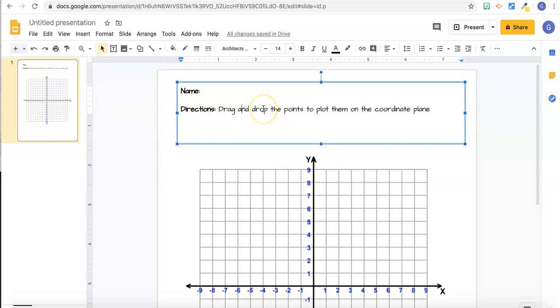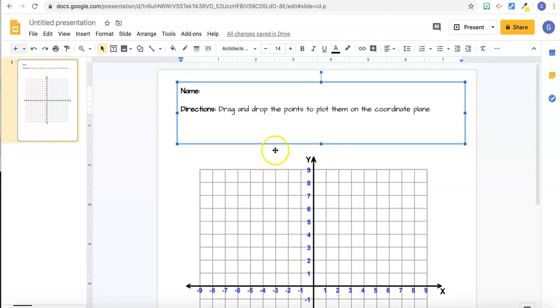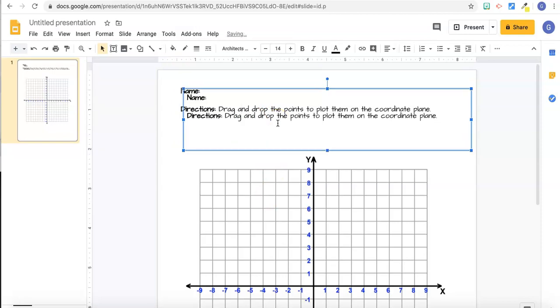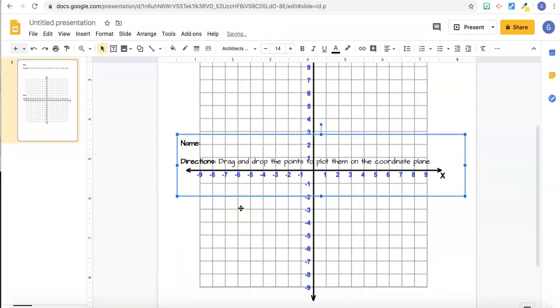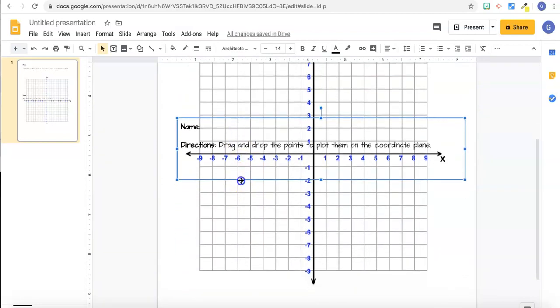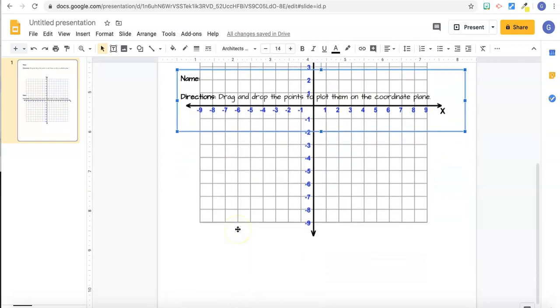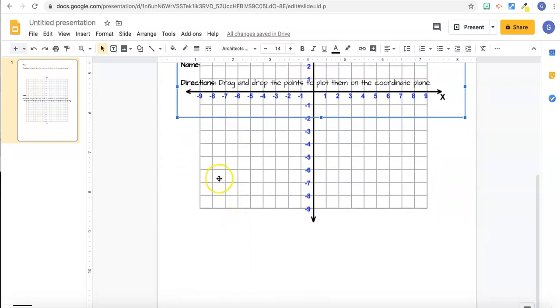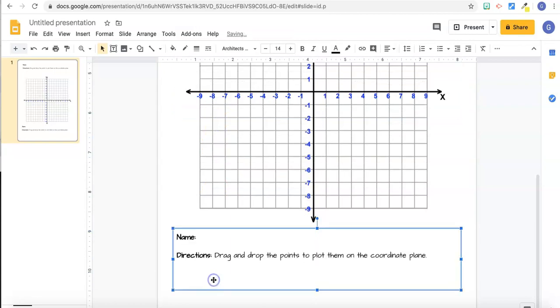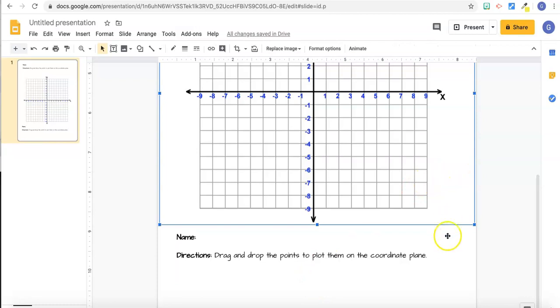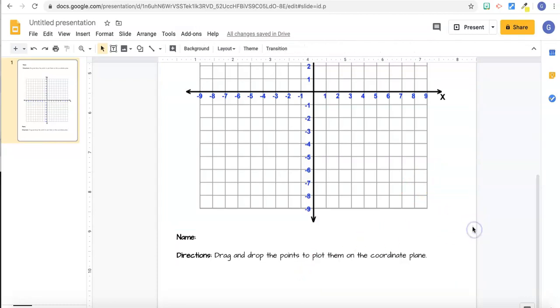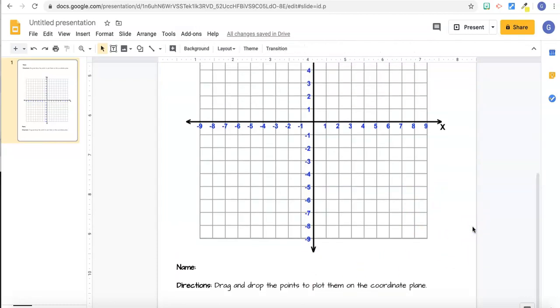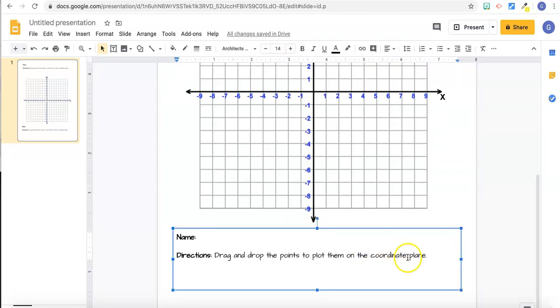So now I want another text box at the bottom, but I want it with the same font and everything. So rather than creating a new text box, I'm going to duplicate this one. So either command D or control D, depending on what device you're on, and then just drag it down to where you want it. So I'm going to put it down here at the bottom of the worksheet.